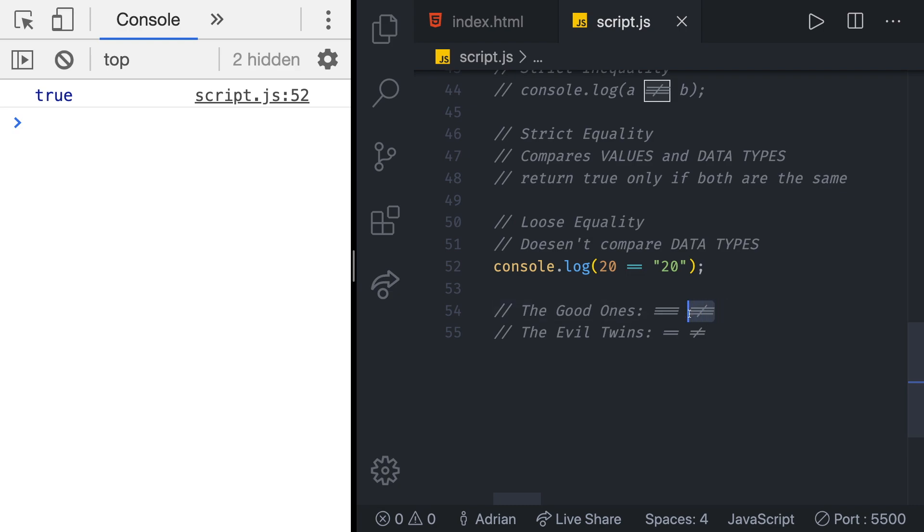The evil twins do the right thing when the operands are of the same type but if they are of different types they attempt to change the values. The rules by which they do that are complicated and unmemorable.